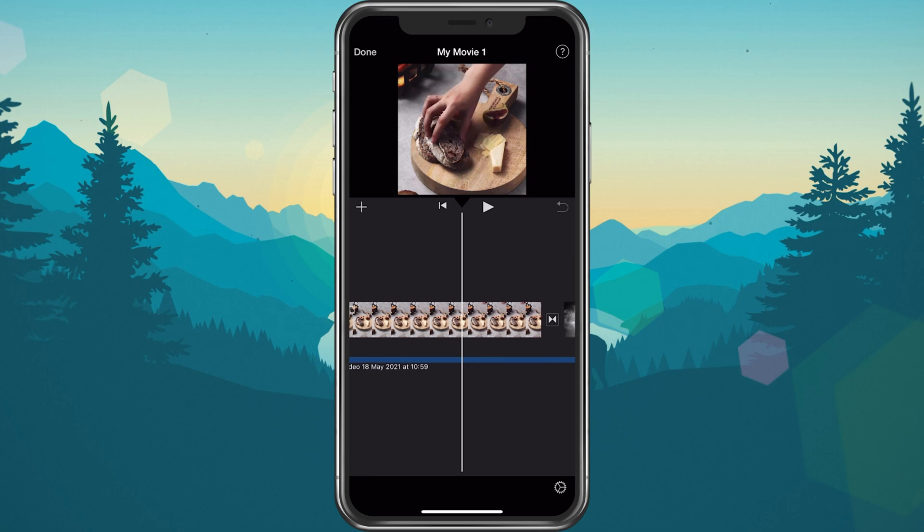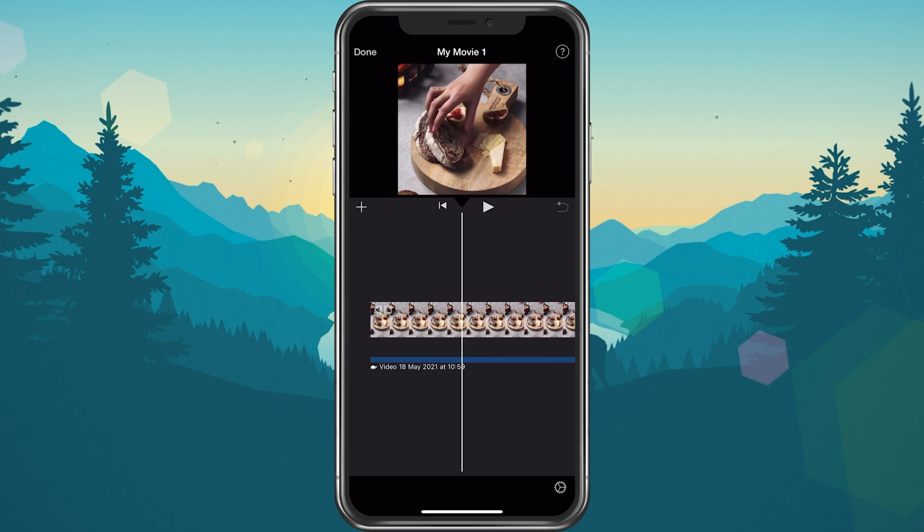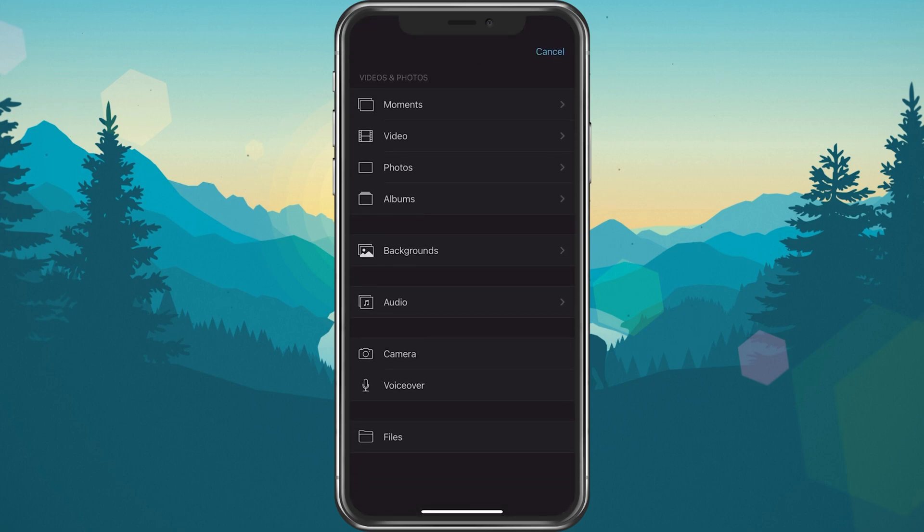Open up your iMovie project and make sure that you already have some content in your timeline. Tap on the plus icon to add new media to your timeline.